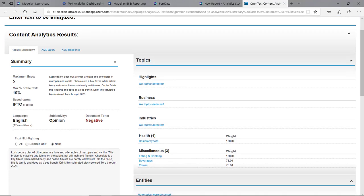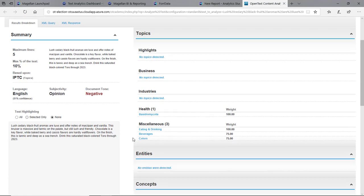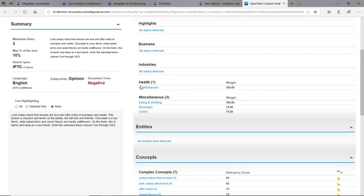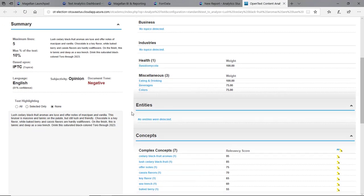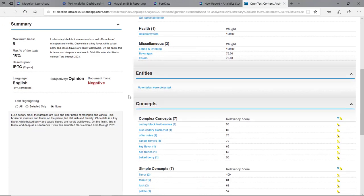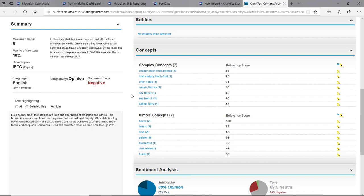So subjectivity, opinion, fact, and the overall document tone in this case was negative. I also get a nice summary. I can pull the topics from here, so it found various topics like eating and drinking. Entities, if I found any, concepts.